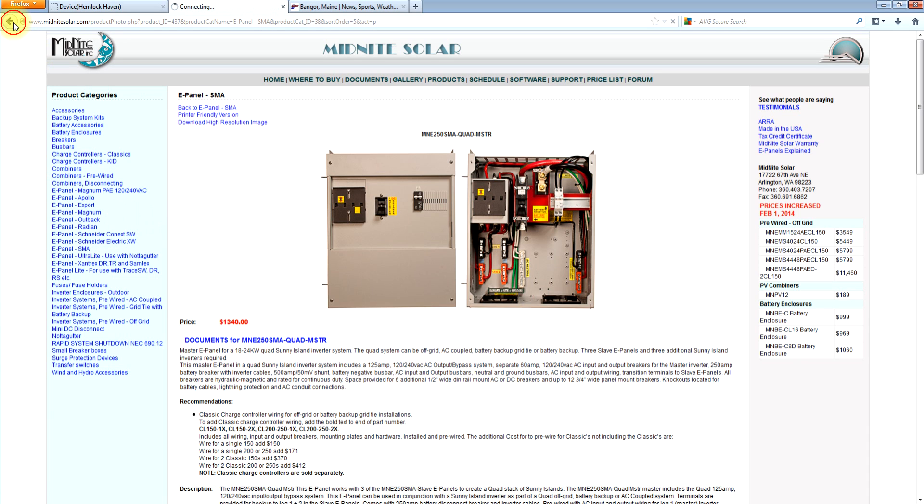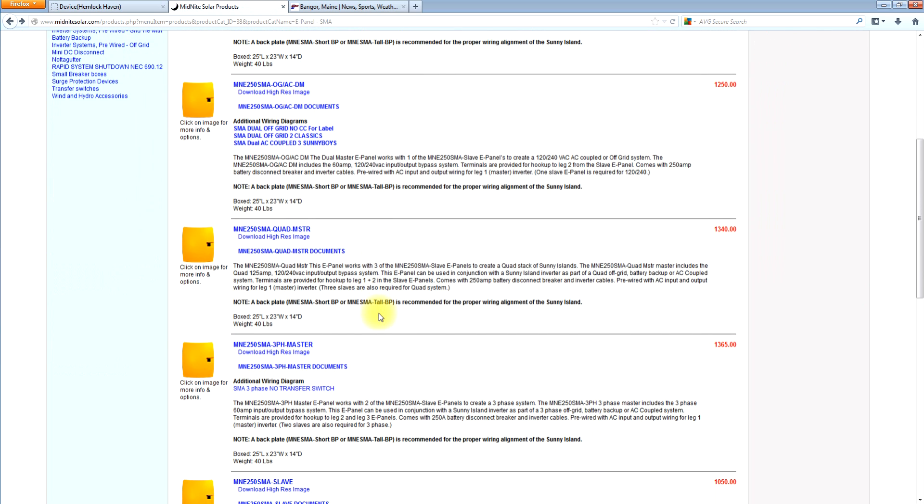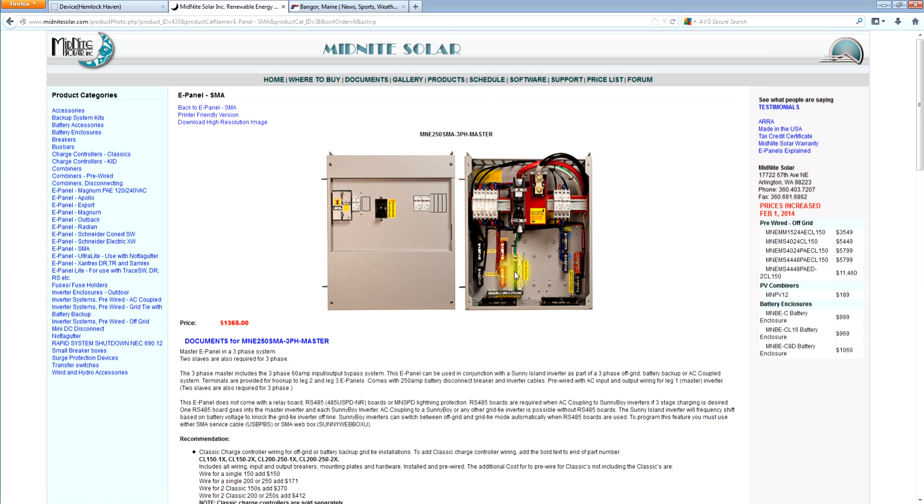So let's go back and talk about the slave e-panels. And actually let's talk about the three phase master first. Sorry about that, out of sequence on you here.